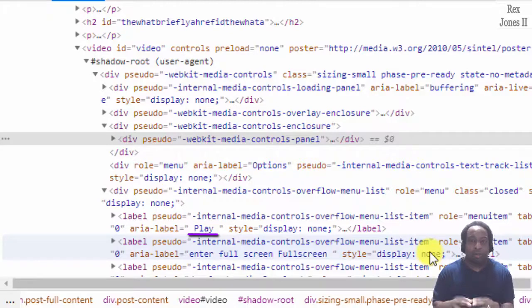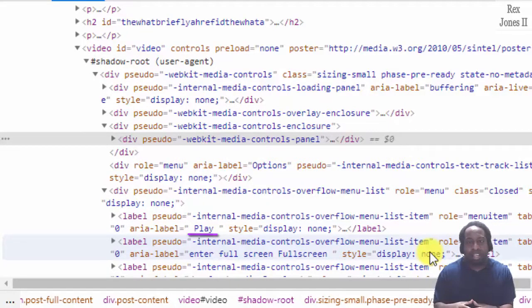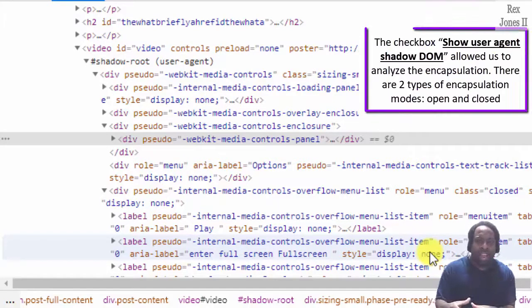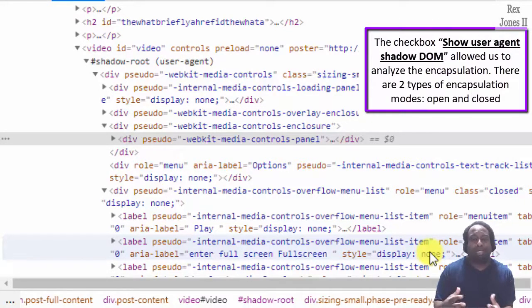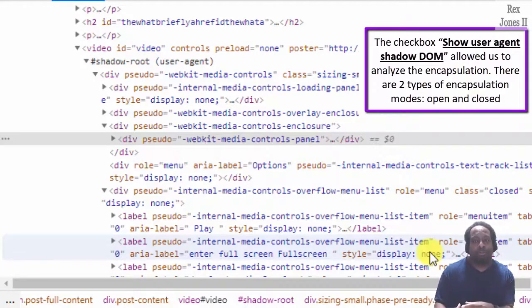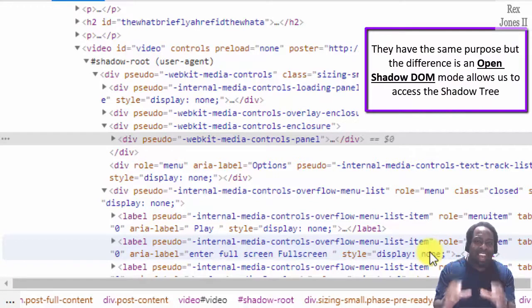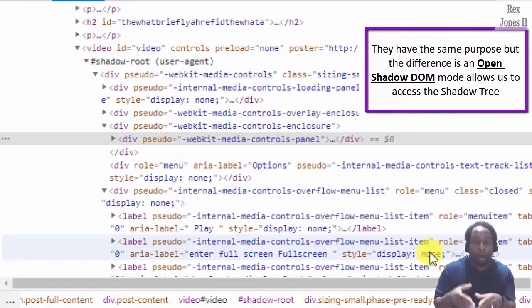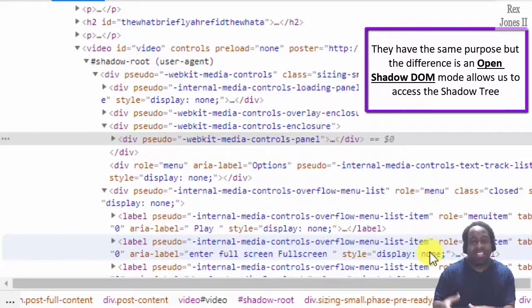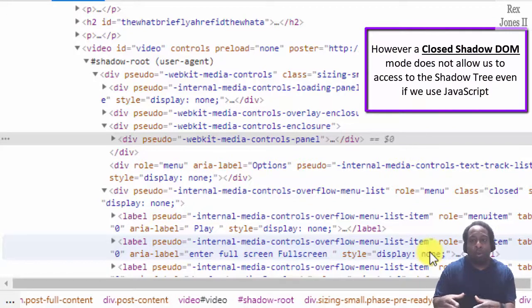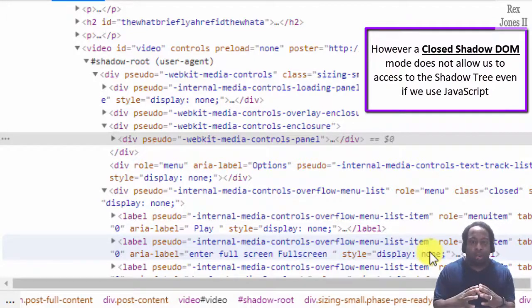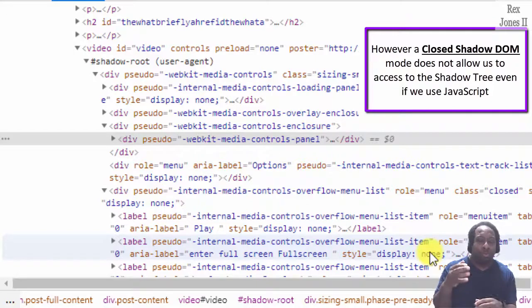That's encapsulation because they chose to hide the details. The checkbox show user agent Shadow DOM allowed us to analyze the encapsulation. There are two types of encapsulation mode: open and close. They have the same purpose, but the difference is an open Shadow DOM mode allows us to access the shadow tree. However, a closed Shadow DOM mode does not allow us to access the shadow tree, even if we use JavaScript.